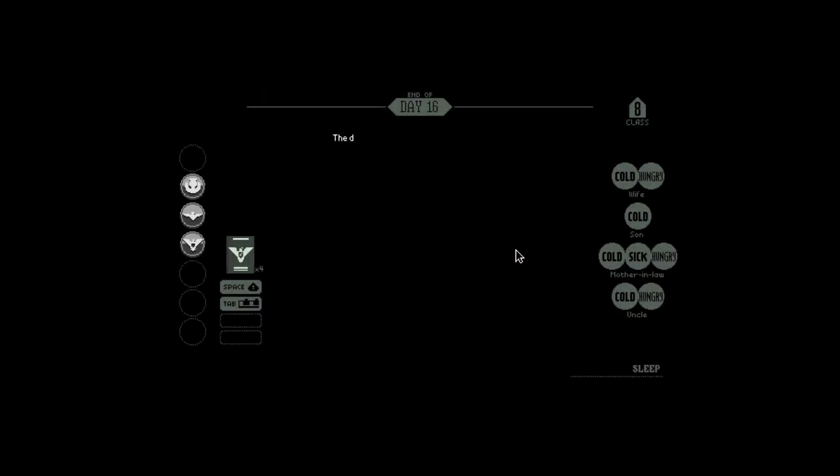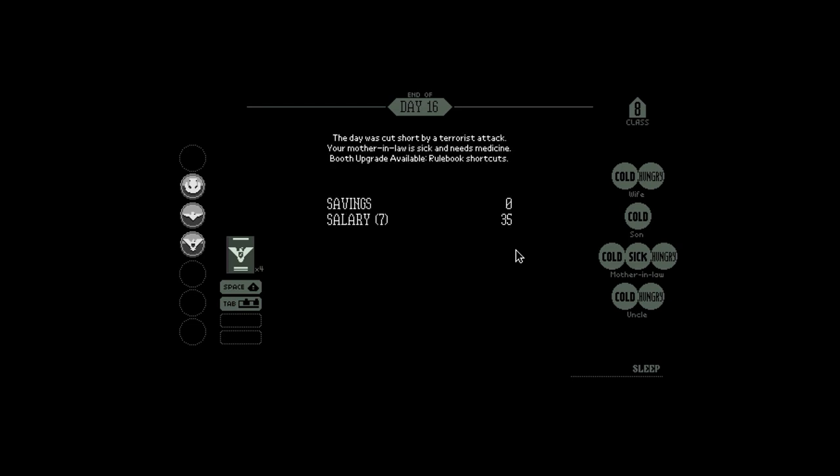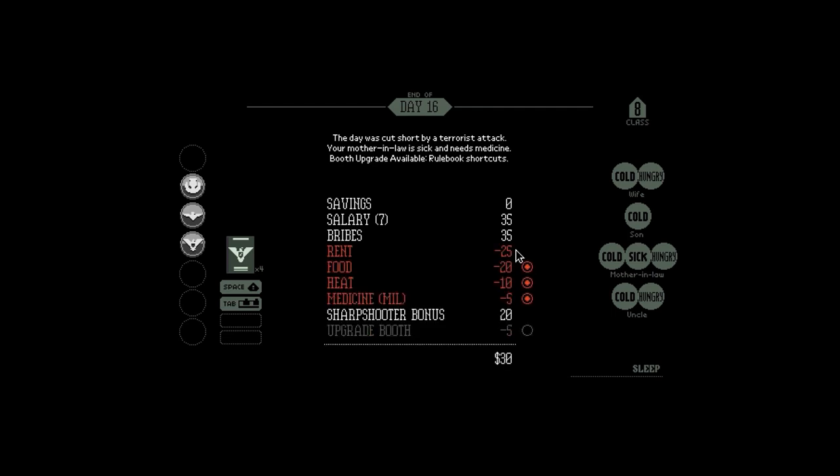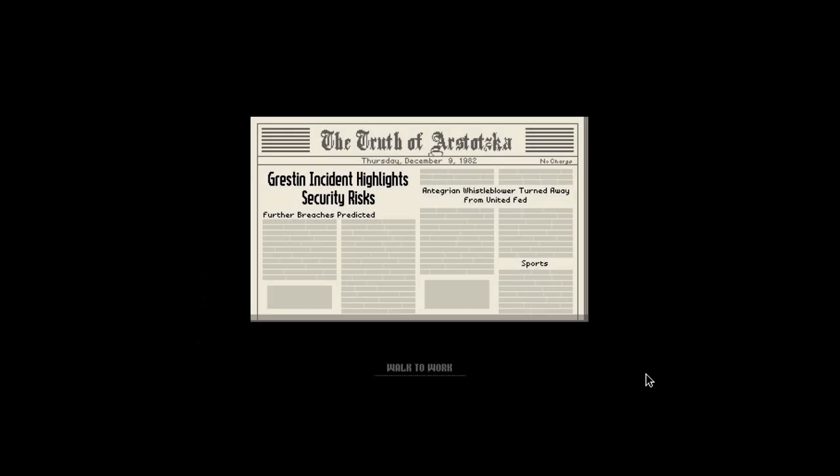That's a good shot. The day was cut short by a terrorist attack. Your mother-in-law is sick and needs medicine. Booth upgrade available. Sharpshoot. Oh, you get 20. Jesus, it's quite a bit. All right, I can get all the money and still have a good bit left over now. I don't want to upgrade it, though I might need to upgrade to get like one of these little token things, I suppose. But I don't know if it's well necessary to upgrade it. It's only five, I suppose I'll do it. But that's why I said last time and it didn't go so well. Gveston incident highlights security risk. Further breaches predicted. And Tigran whistleblower turned away from United Federation. Was that the guy that needs Kalicha? He was from. It's not him. Fairly briefed as protected in the brick walls, I include in this newspaper, unfortunately though.